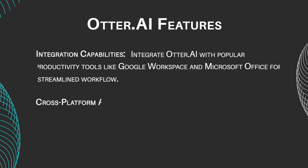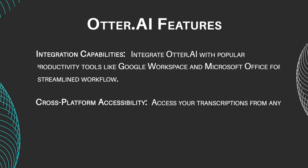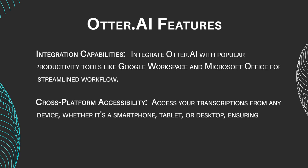Cross-platform Accessibility: Access your transcriptions from any device, whether it's a smartphone, tablet, or desktop, ensuring flexibility and convenience.